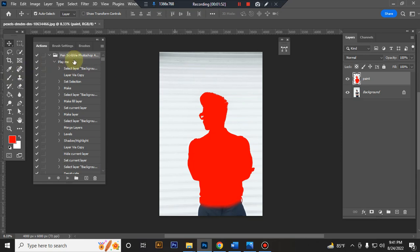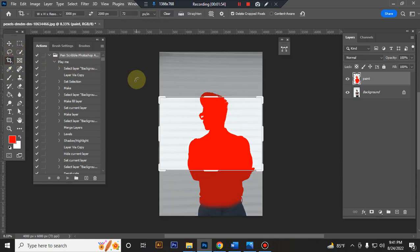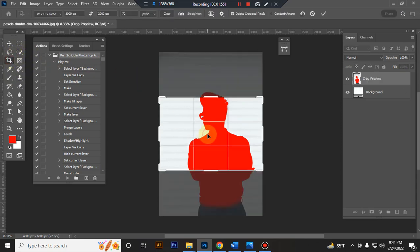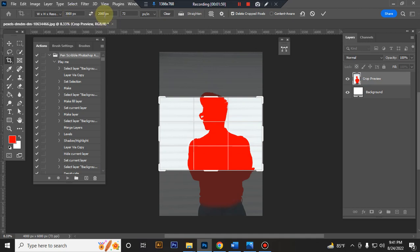Now resize your image. Take crop tool, go top menu bar, write width 3000 pixels, height 2000 pixels, resolution 72.